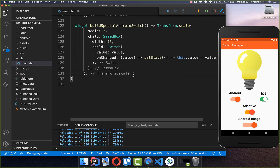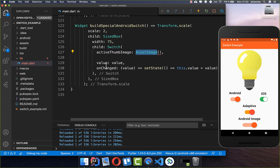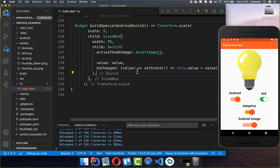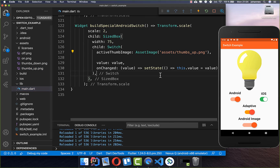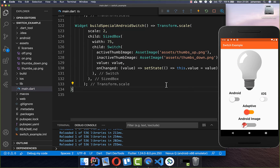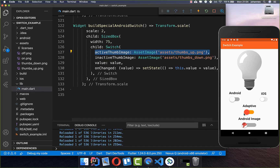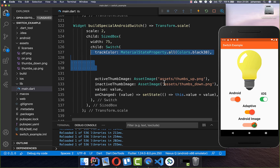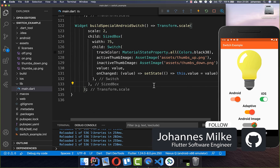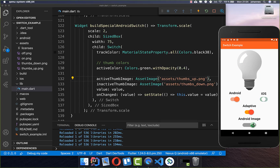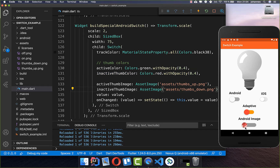For the images, the Switch has an activeThumbImage property where we set an AssetImage — I reference the asset thumbs-up PNG from our assets folder. We also set the inactiveThumbImage to the thumbs-down PNG for the off state. Testing it out: the inactive state shows thumbs-down and the active state shows thumbs-up. We can also customize the background: I set the trackColor to gray, an activeColor of green to match the thumbs-up image, and an inactiveThumbColor of red to match the thumbs-down image.